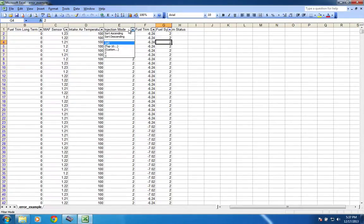So, that'll be what we care about for this purpose. Injection mode, I don't want to filter on because this is just a combined log, so it's no big deal.